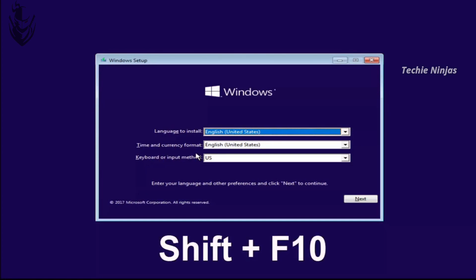We are going to get a command prompt. Press Shift+F10 — press those keys on the keyboard. Then we are going to get a command prompt.